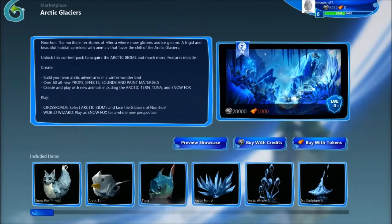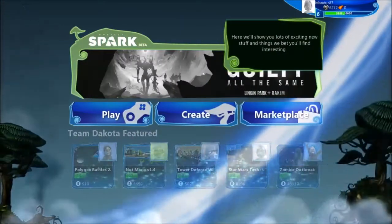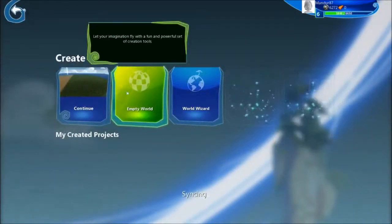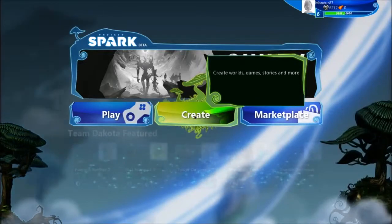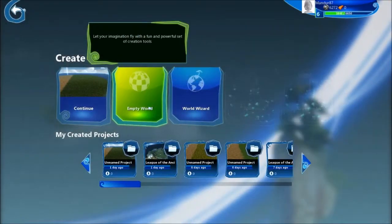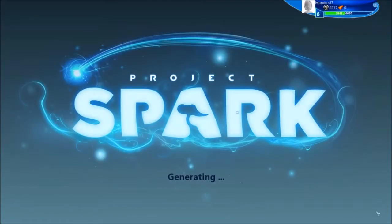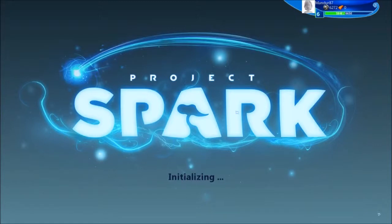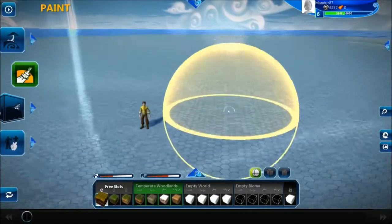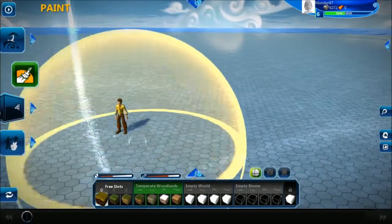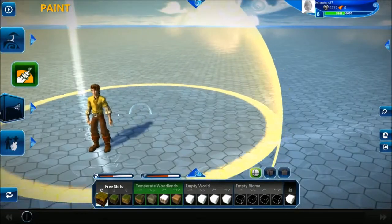Now, let's talk a bit about the creation interface. Here, I am going into the Create button, and I will just tell the game to create me an empty world. Project Spark is generating for me an empty project — a world with nothing inside it. You will see that I will still have some base stuff. You can see here that I have a little guy here in the middle — let's call him Herbert.